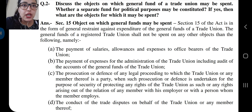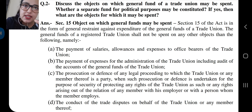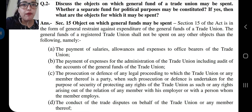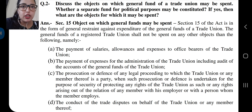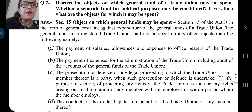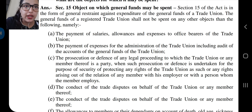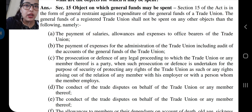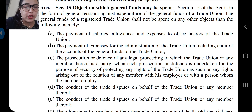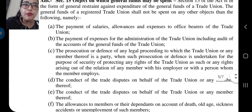Section 15 deals with the objects on which general funds may be spent. Section 15 of the Trade Union Act is in the form of a general restraint against expenditure of the general funds of a trade union. The general funds of a trade union shall not be spent on any object other than the following.